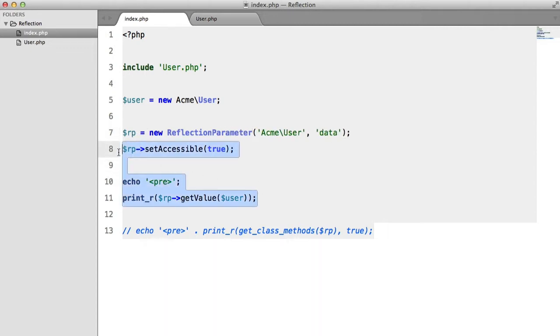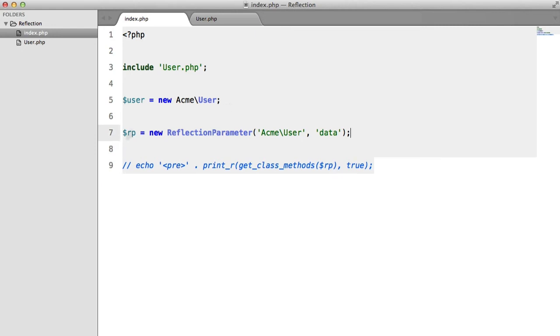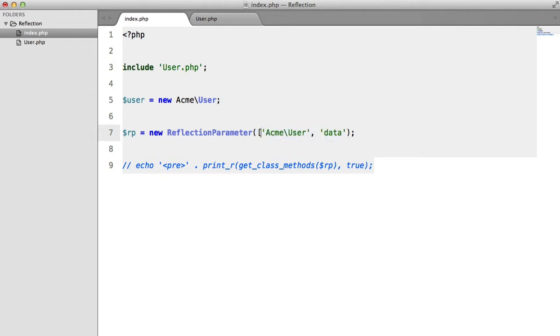And we'll delete all of this. We'll keep this here just in case we need it. And with this what we need to do is we need to pass in the class and the method as an array.